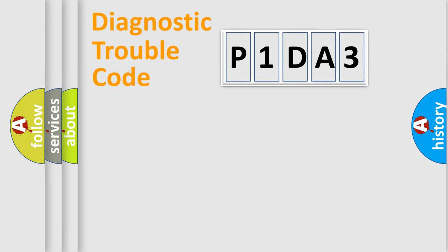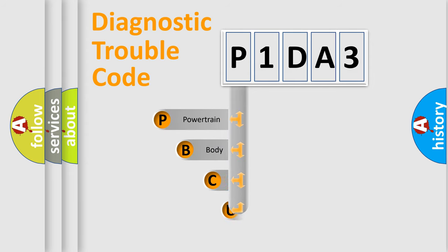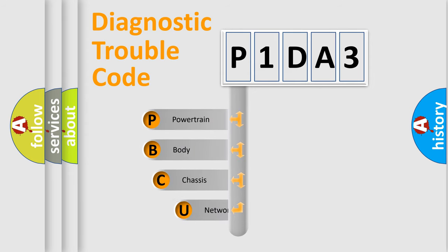First, let's look at the history of diagnostic fault code composition according to the OBD2 protocol, which is unified for all automakers since 2000.